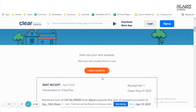You can take the printout of all these receipts by clicking on the 'Print Receipts' button and submit it to your HR to claim your HRA exemption. Alternatively, these rental receipts will also be sent to your email address entered at the time of generating the receipts, and you can take the printout from your email as well.